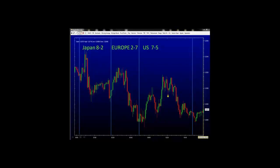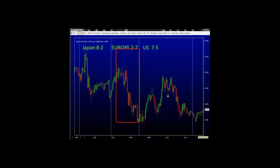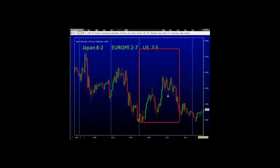Here we have the Japanese session which starts at 8 p.m. New York time to 2 a.m. New York time. The European session starts from 2 in the morning to 7 in the morning, New York time. And the US session starts from 7 a.m. to 5 p.m. New York time. Now you're probably asking yourself, why is it important to separate each session?